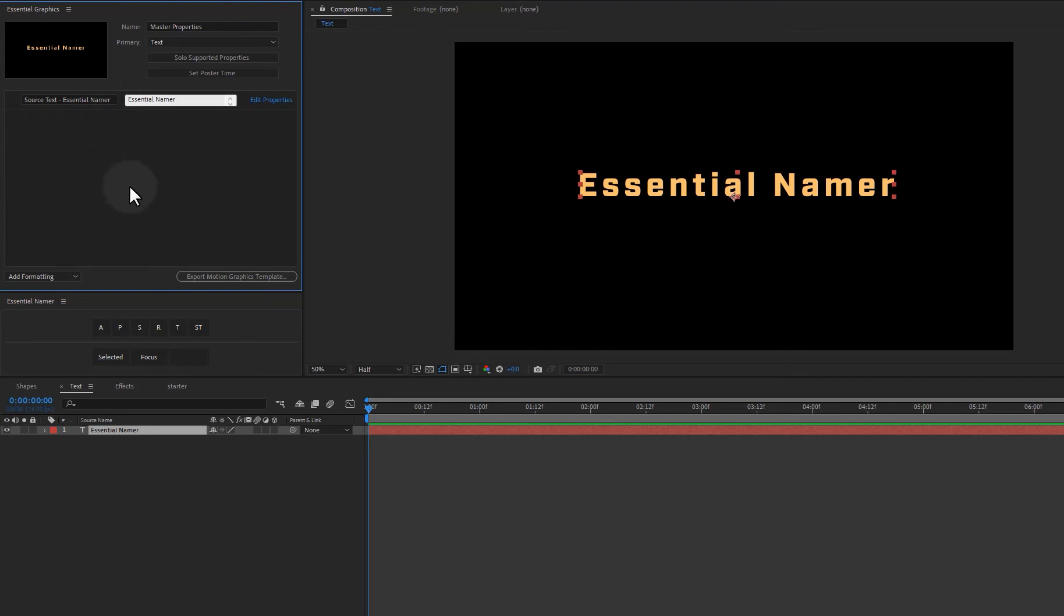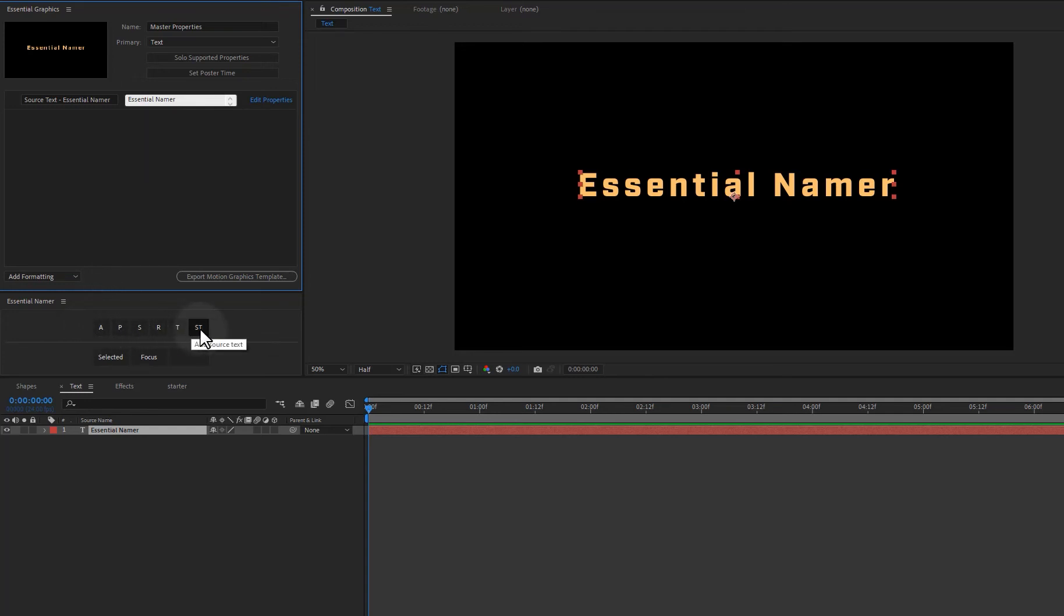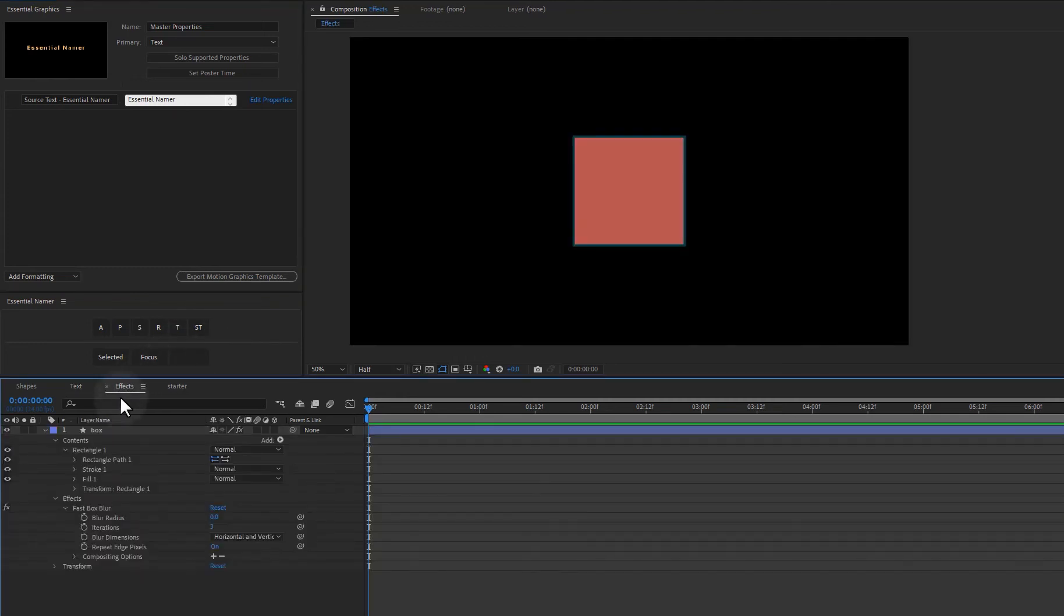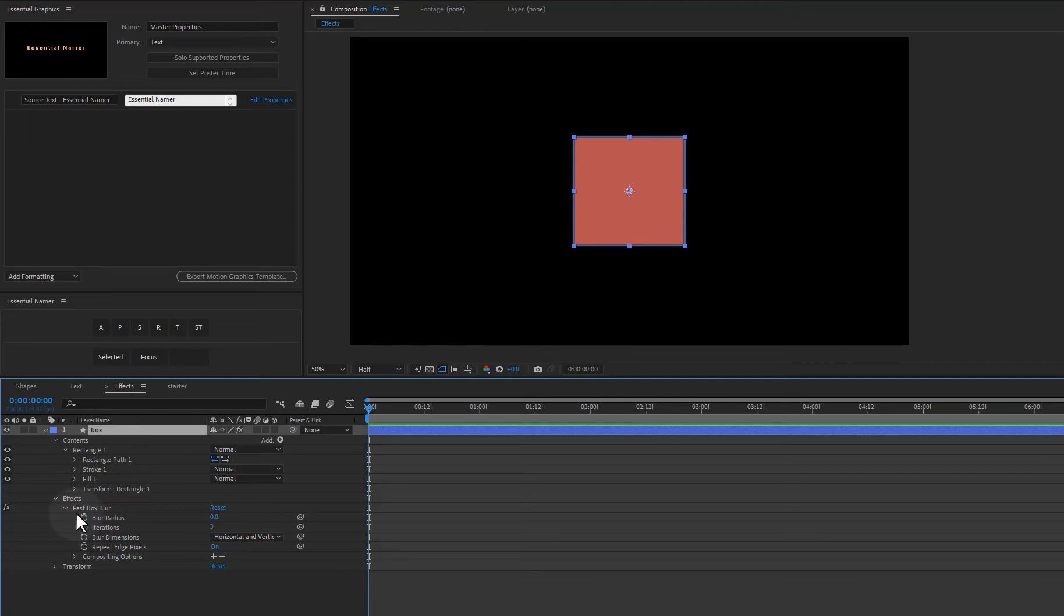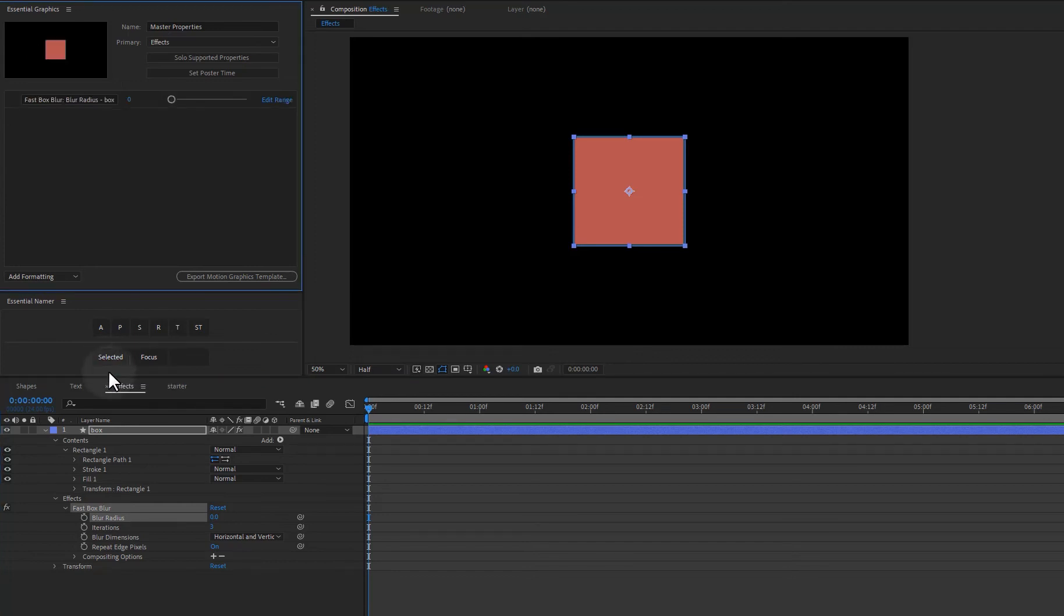Okay. Let's take a look at what if one of my properties is not a transform property and it's not source text. Well, let's come over here to effects. So here I have a layer called box and I have a fast box blur on it. And let's just choose blur radius. And so I can just click on selected.